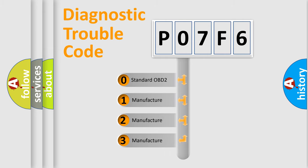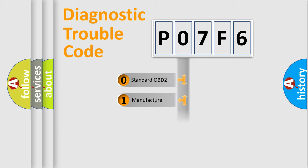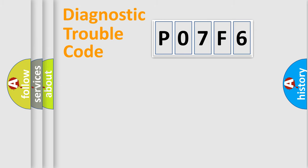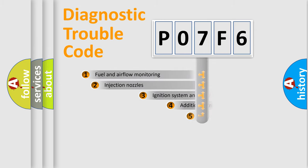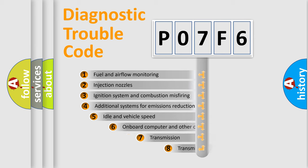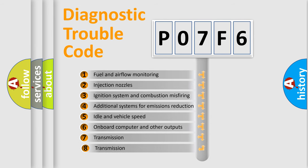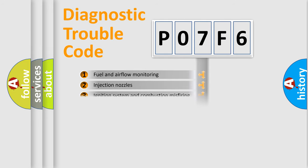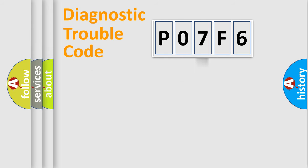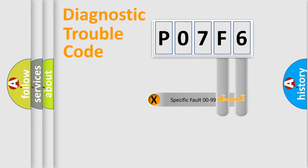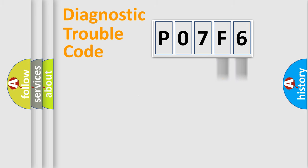If the second character is expressed as zero, it is a standardized error. In the case of numbers 1, 2, 3, it is a manufacturer-specific error. The third character specifies a subset of errors. The distribution shown is valid only for the standardized DTC code. Only the last two characters define the specific fault of the group.